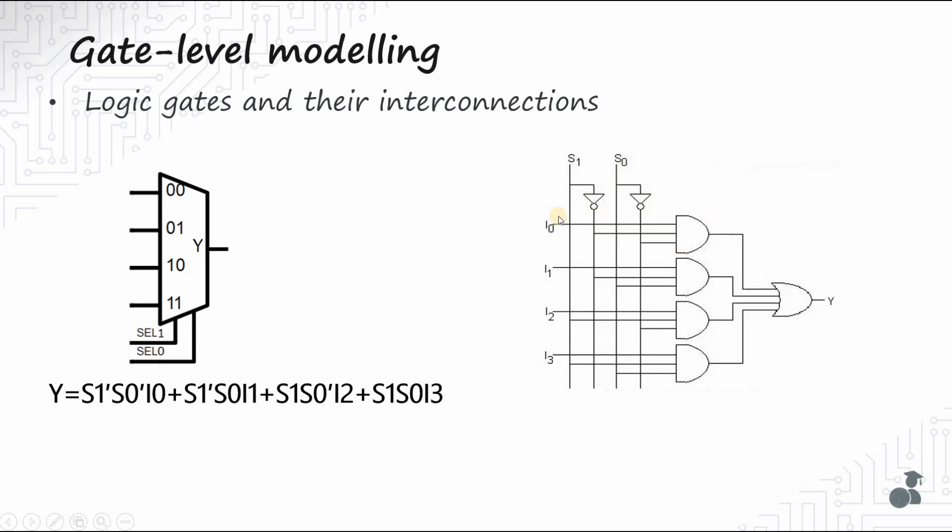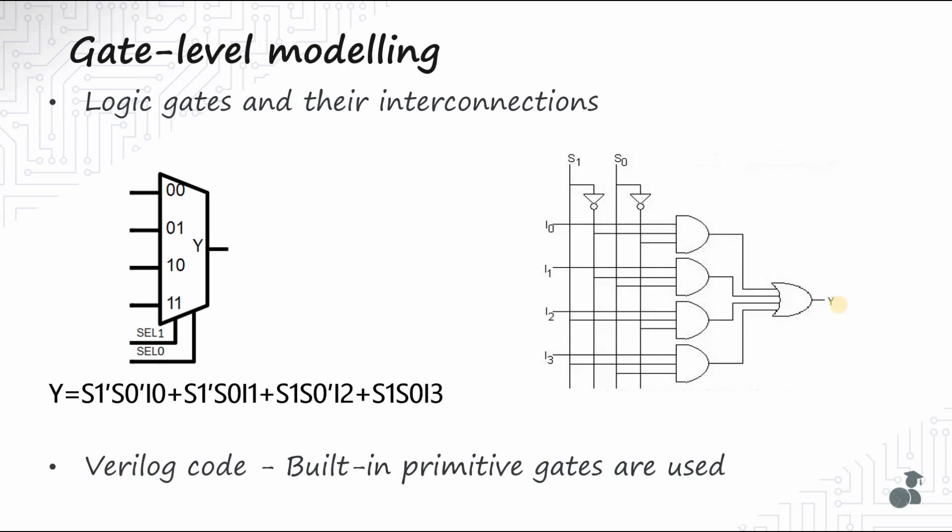Gate level modeling works best for circuits having limited number of gates. It allows the designer to instantiate and connect each gate individually so that he can have full control on the manner in which the design is synthesized. Now, let us write the Verilog code for the multiplexer in this level of modeling. While writing Verilog code, we shall be using built-in primitives provided by Verilog for the gates.